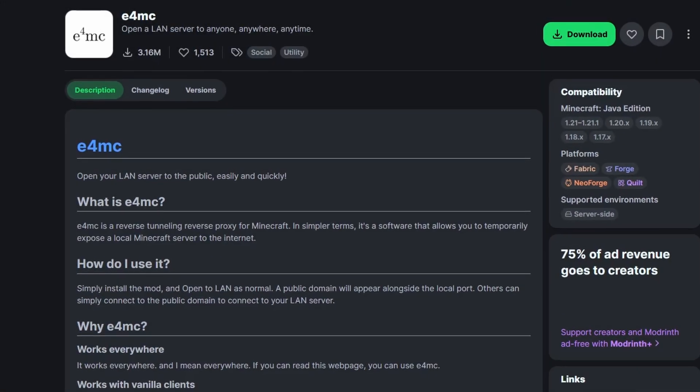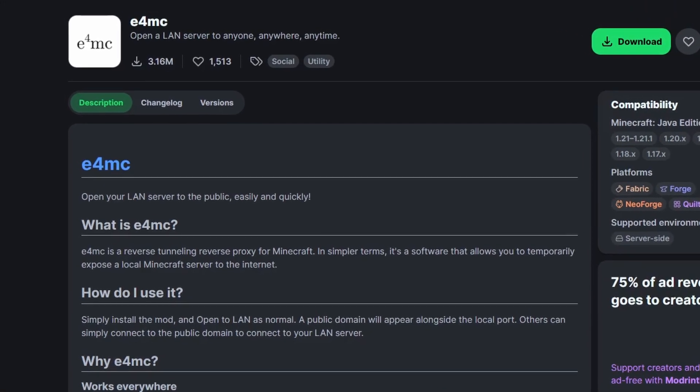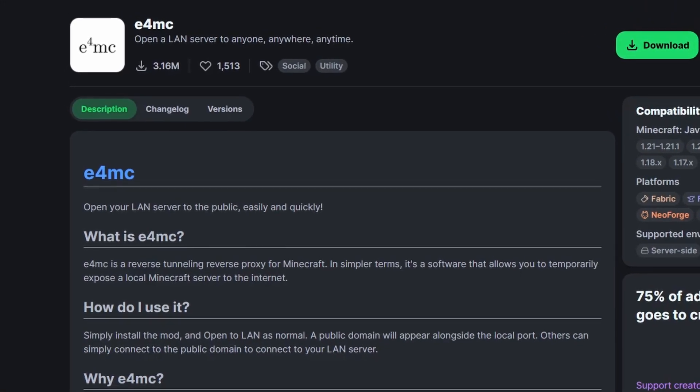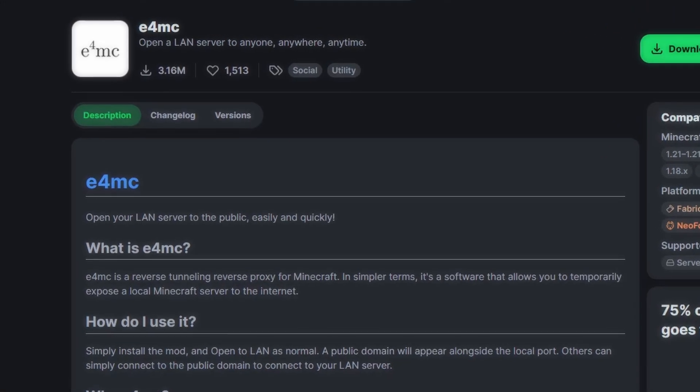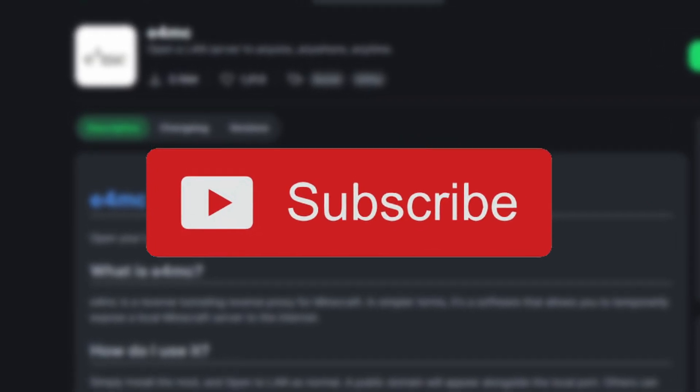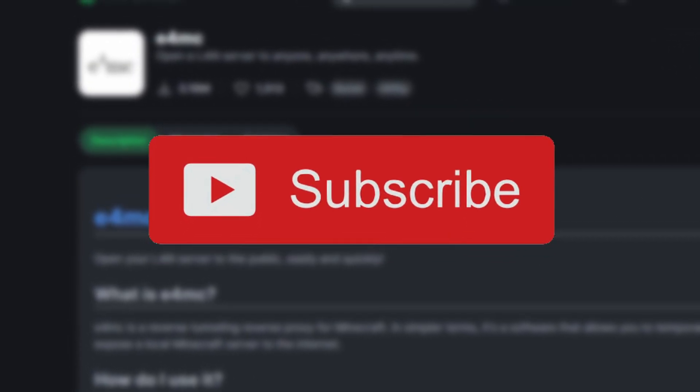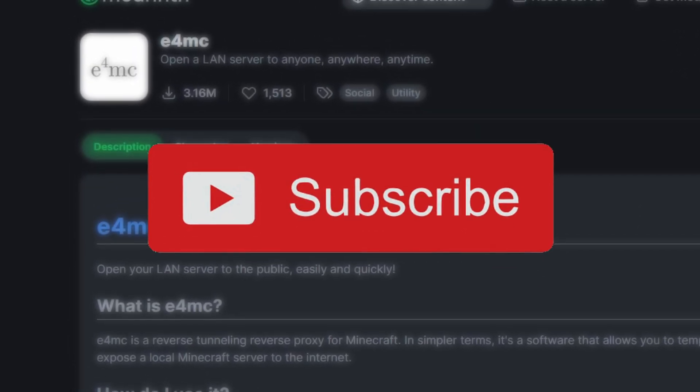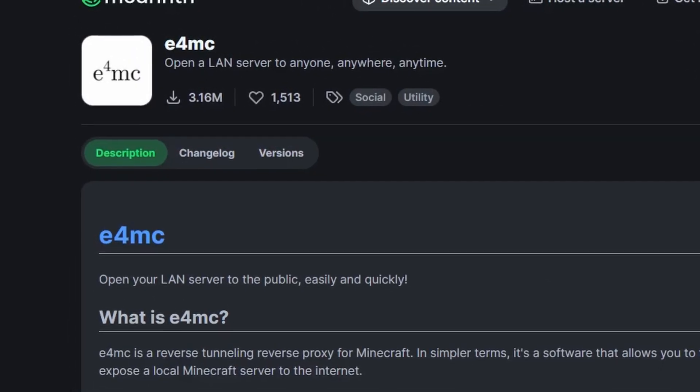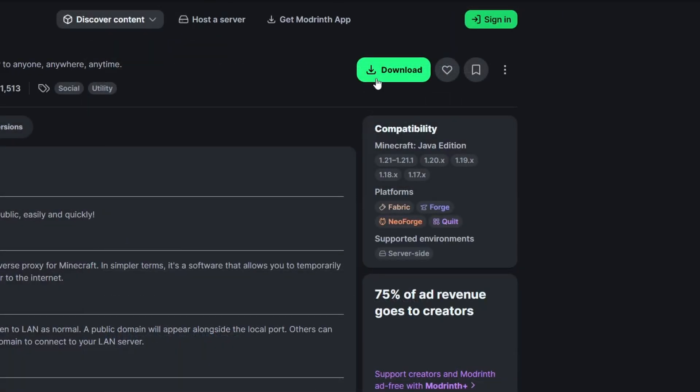Hello everyone and welcome to the video on the channel. Today I'll be showing you guys how to use E4MC in order to play Better Minecraft with your friends. Also make sure to subscribe. I also have two videos on the 1.21 Better Minecraft Forge and Fabric, so go check those videos out after you do this one. So let's get right into it.